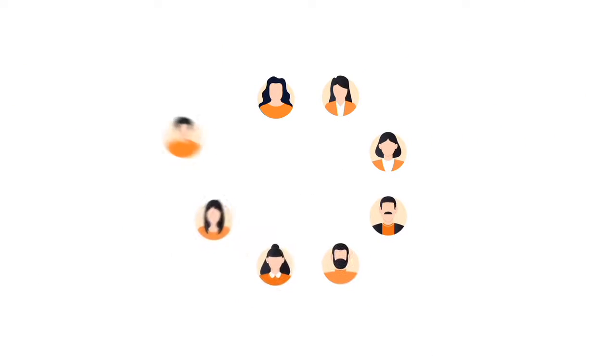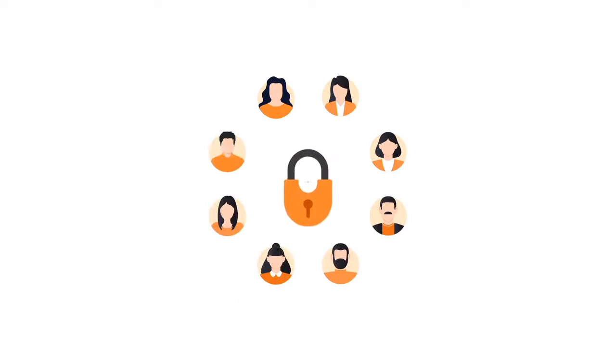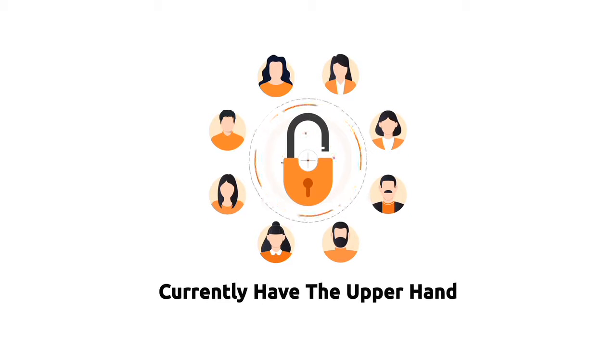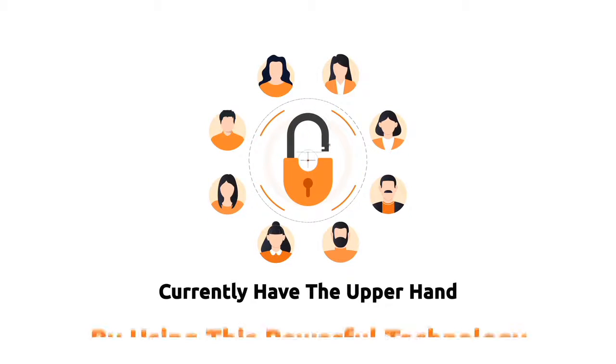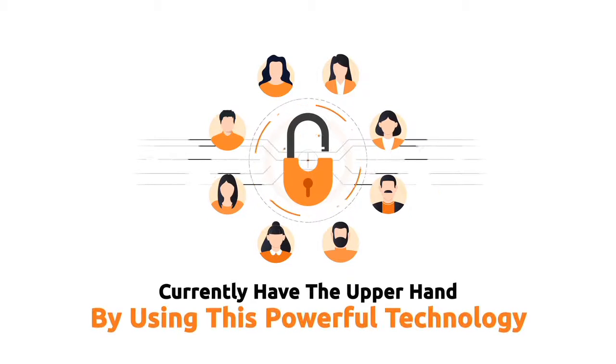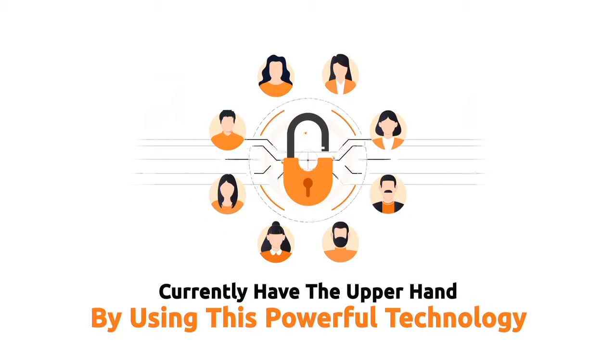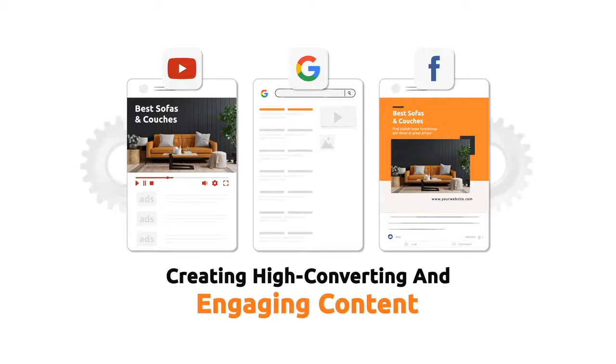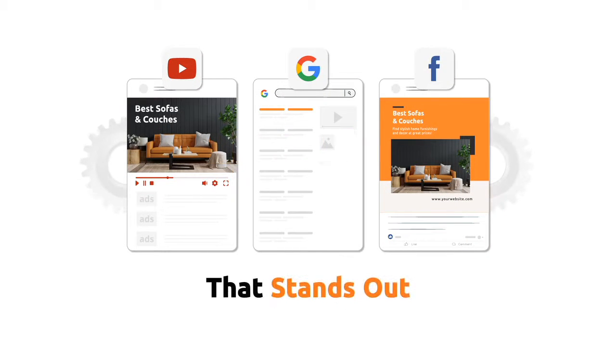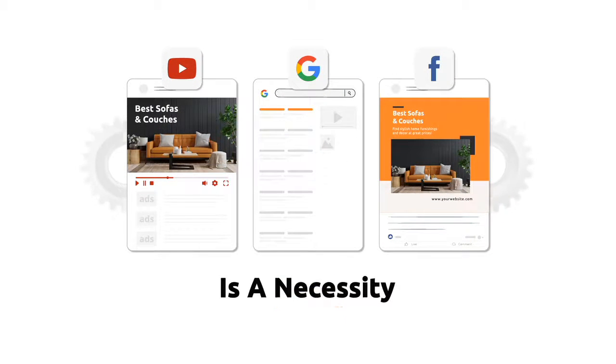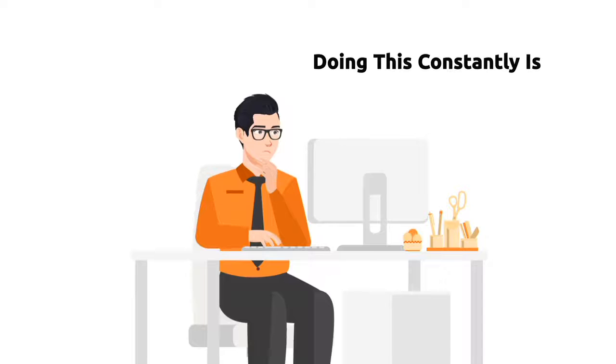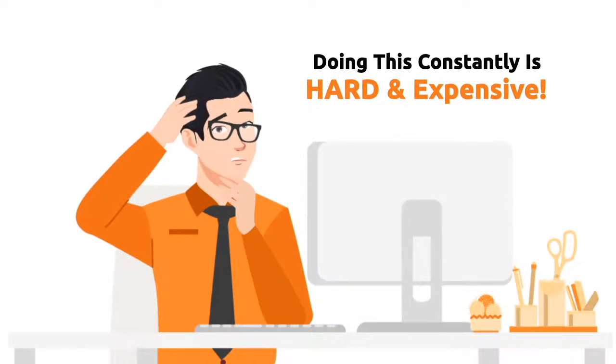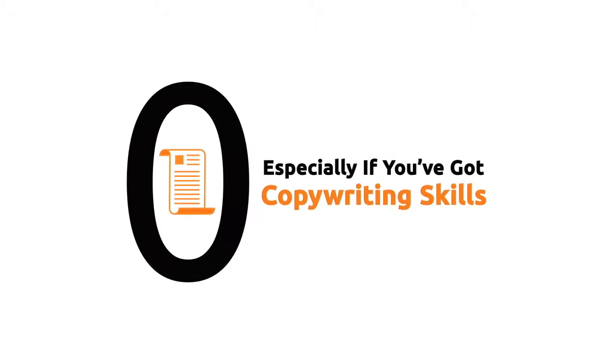In fact, just a distinct group of people got early access and currently have the upper hand by using this powerful technology. Creating high converting and engaging content that stands out is a necessity. But doing this constantly is hard and expensive, especially if you've got zero copywriting skills.